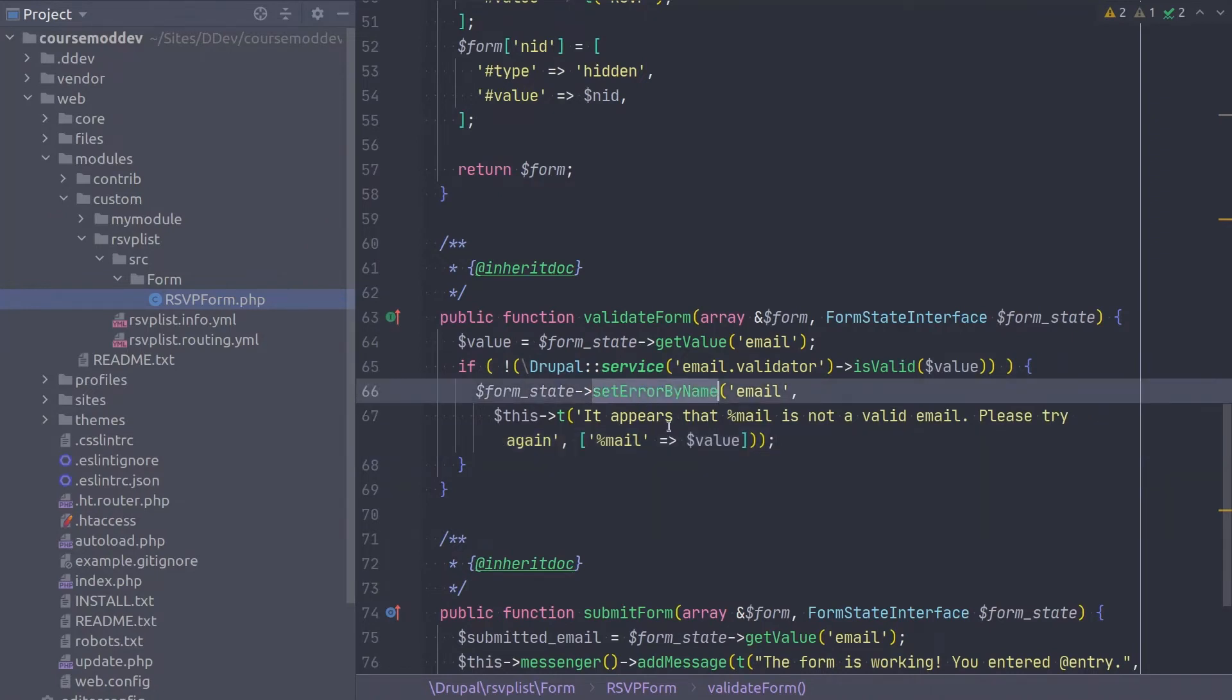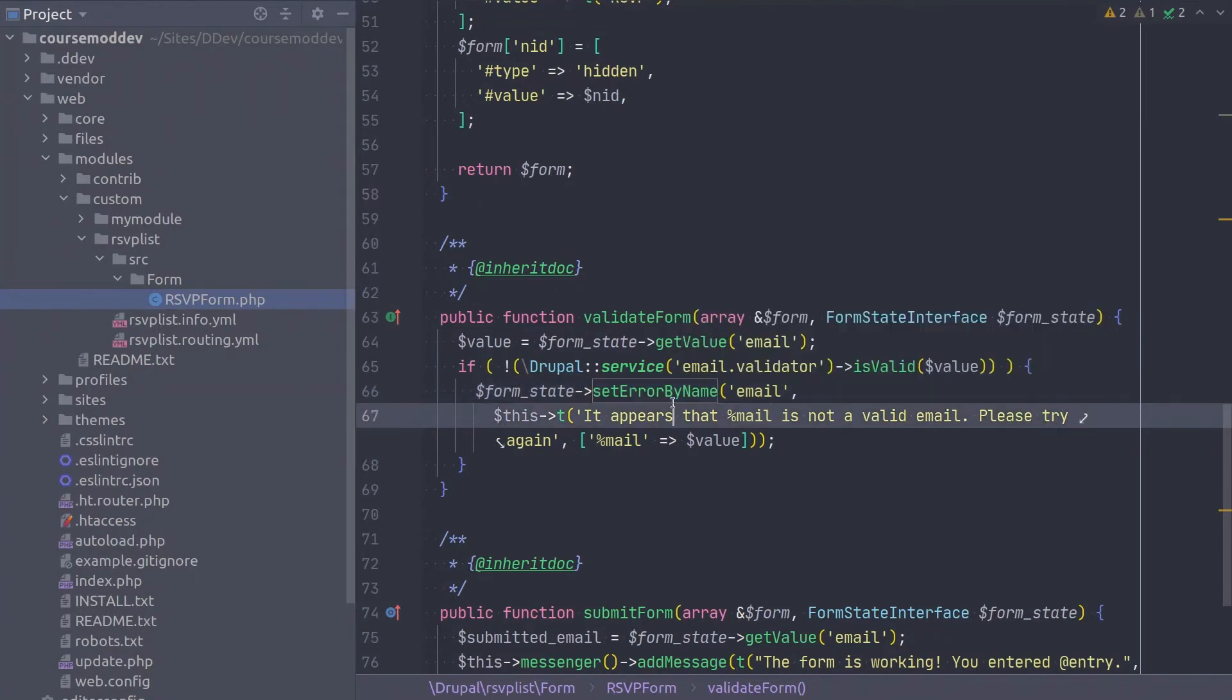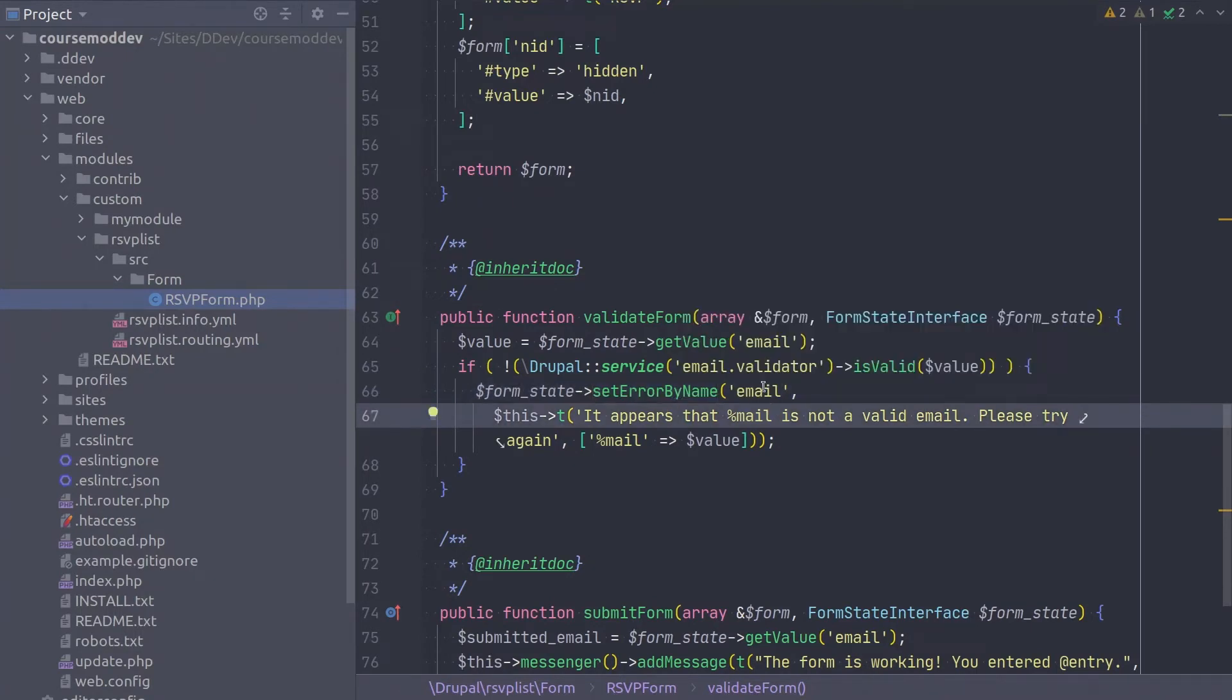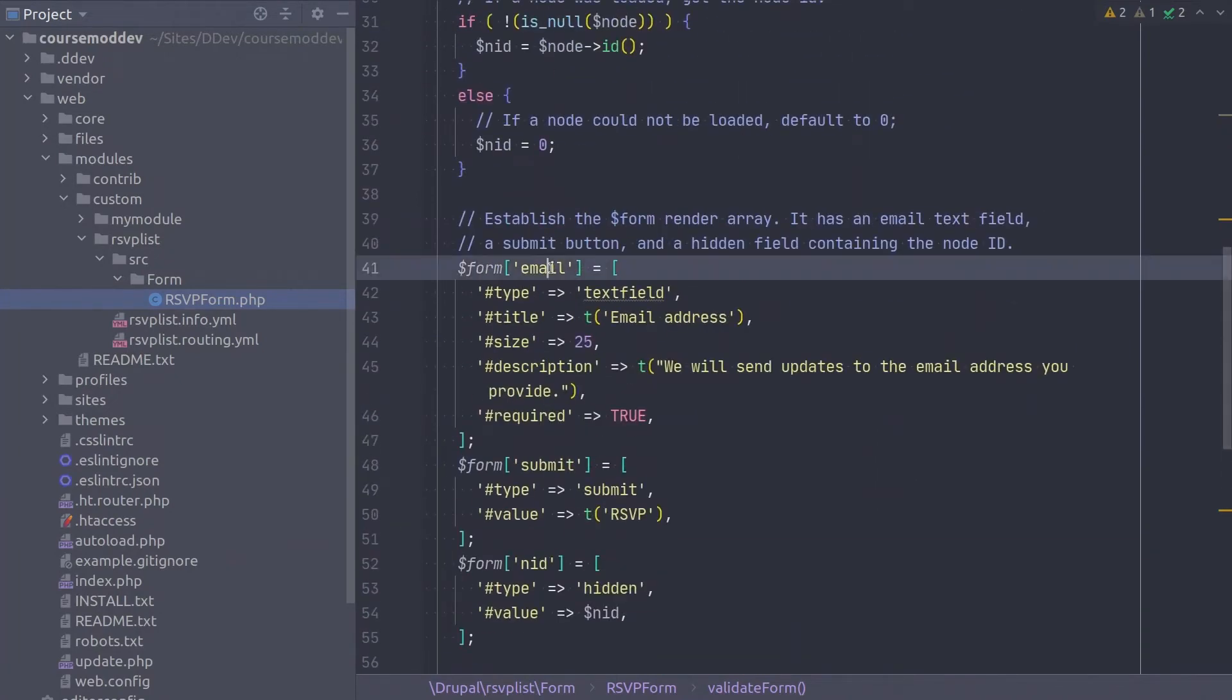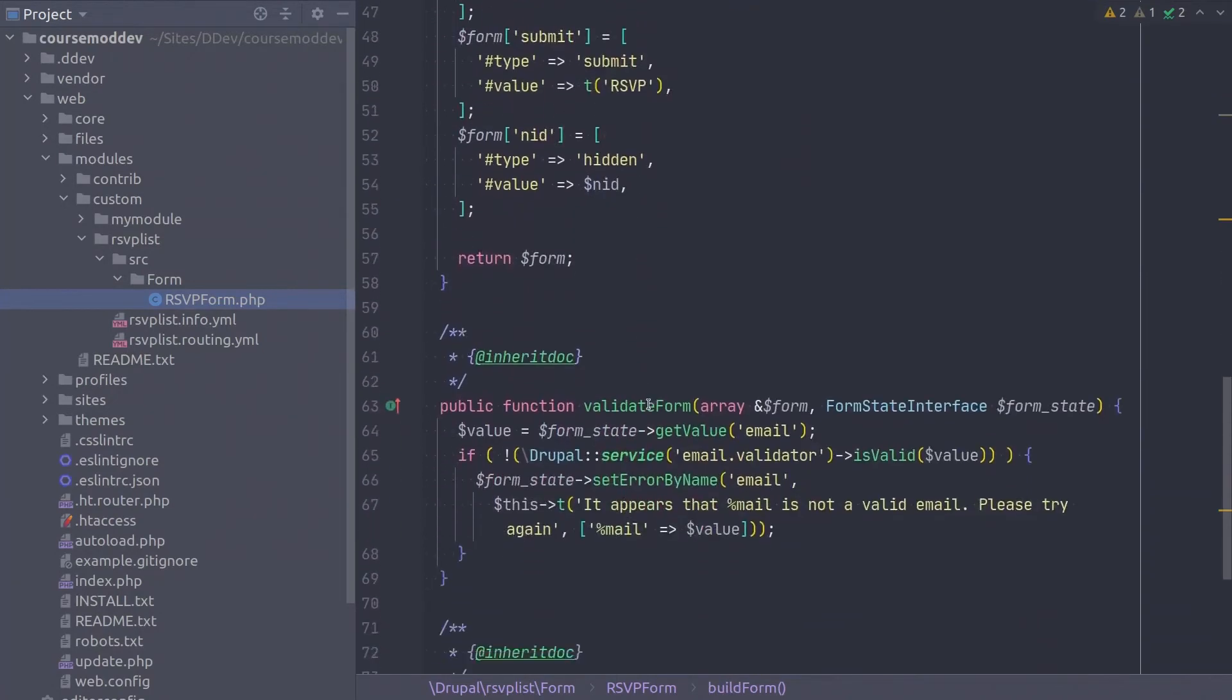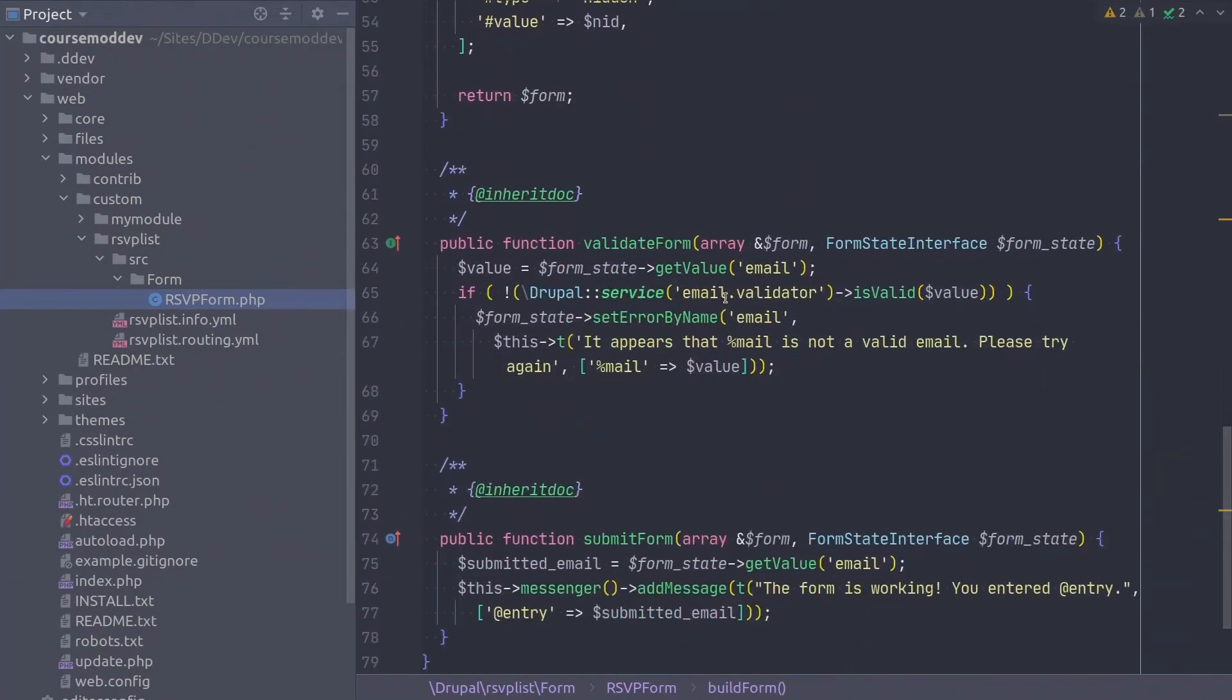Here, we are setting an error message by calling a method of form state called setErrorByName, indicating the name of the field with the error is the email field. And we are passing it the error message to display.